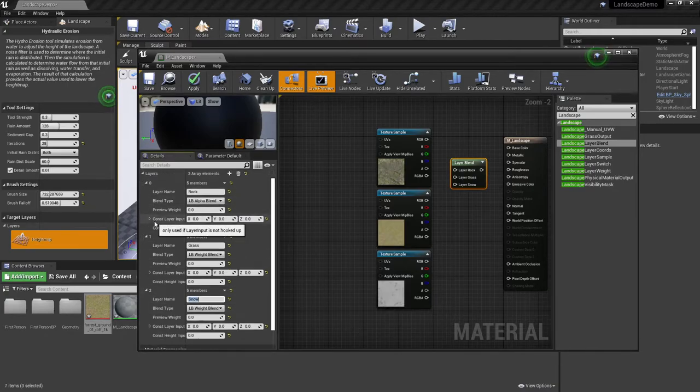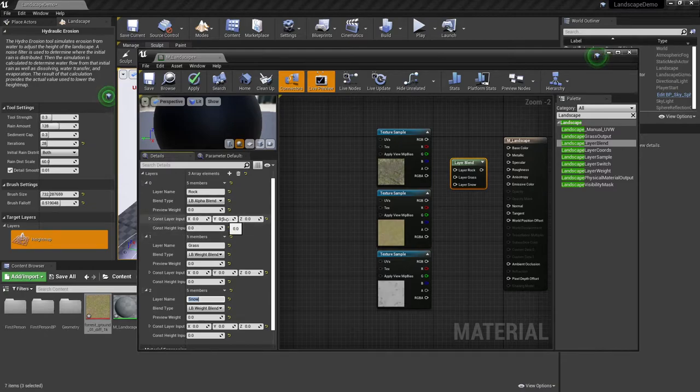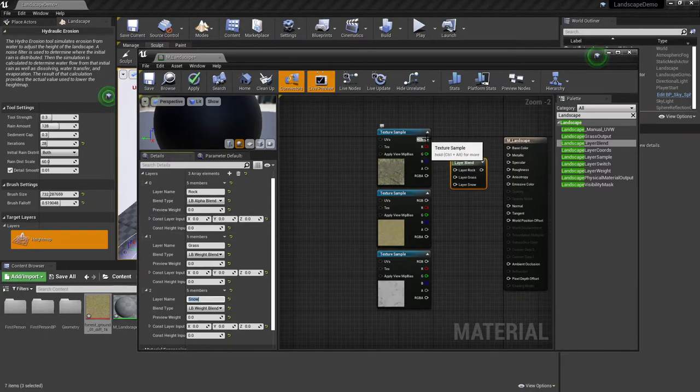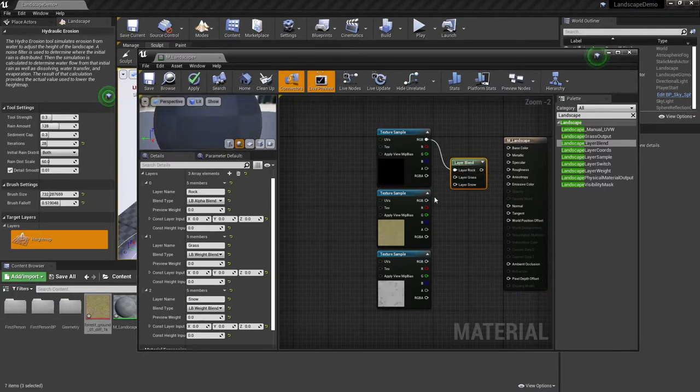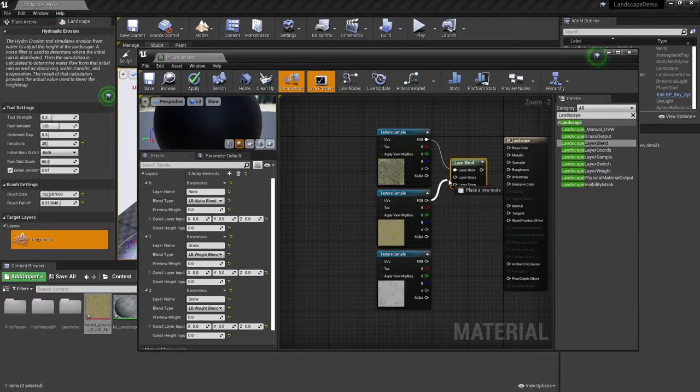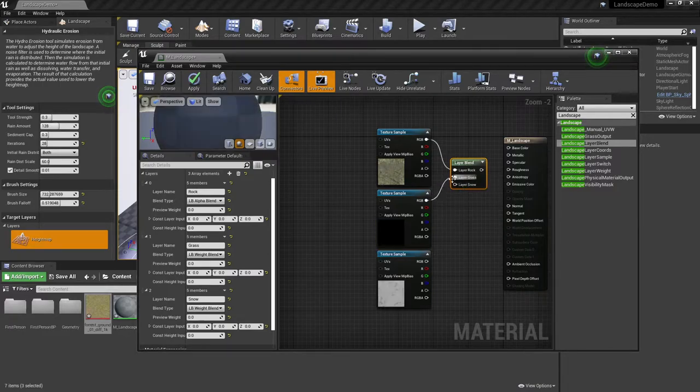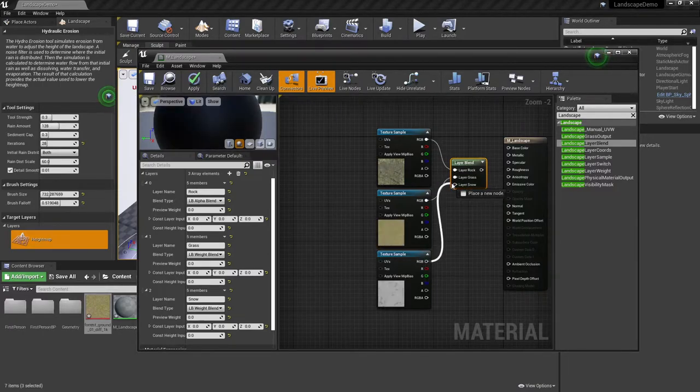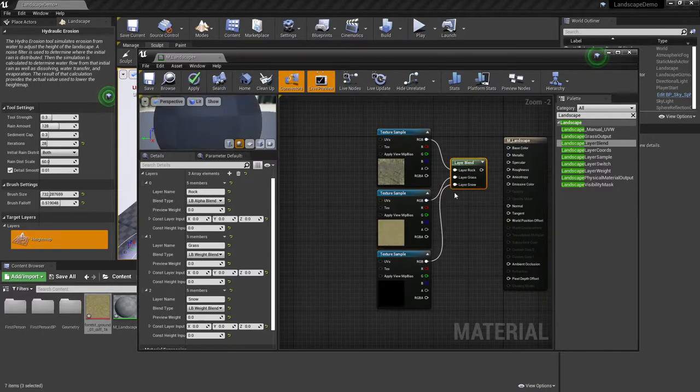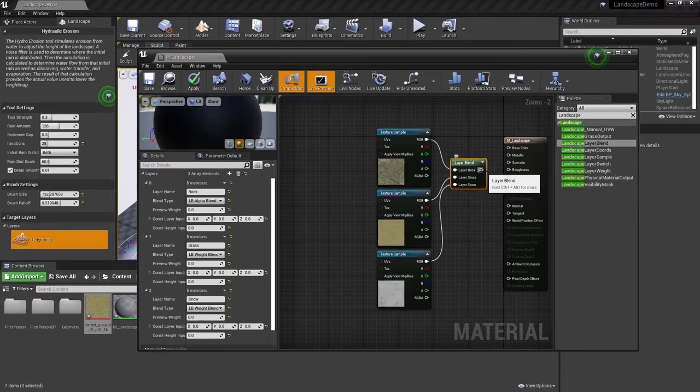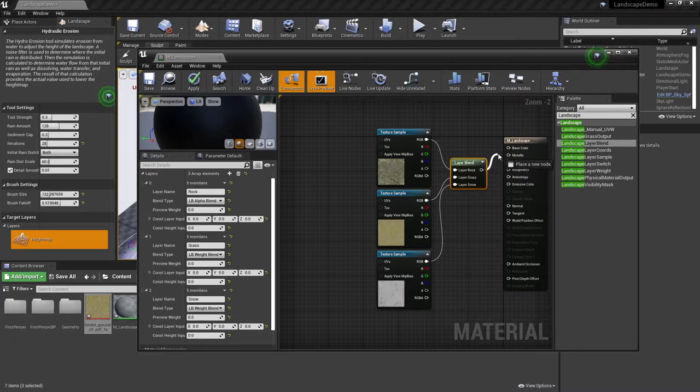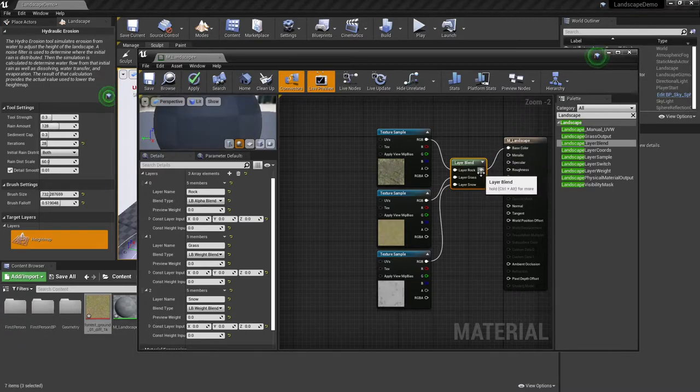So once I have this set up here, I can now come in using the RGB connector for each of the textures, connect them to their corresponding layers. I can then take the layer blend and put it into the base color.